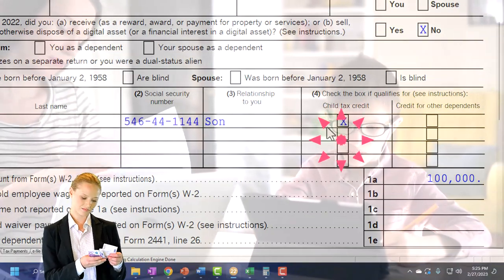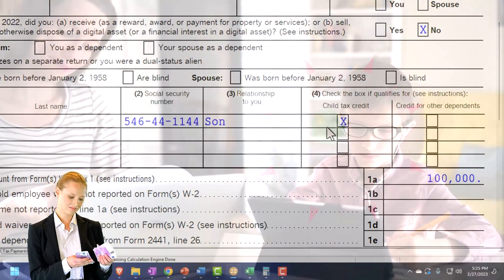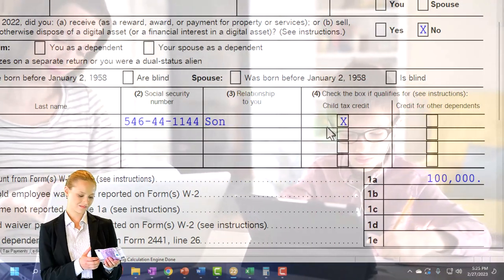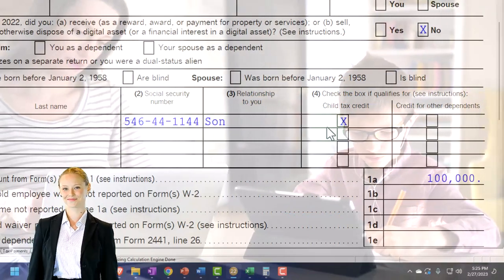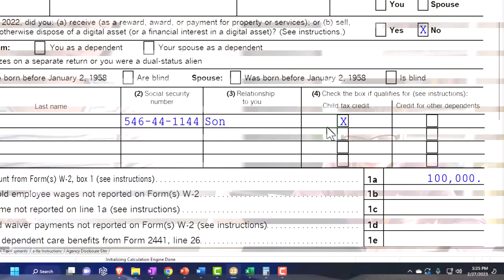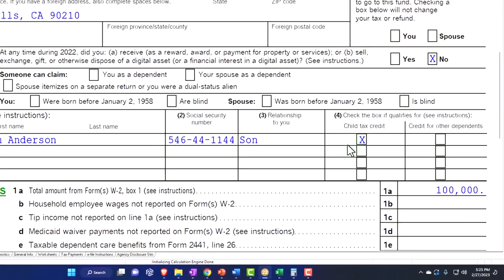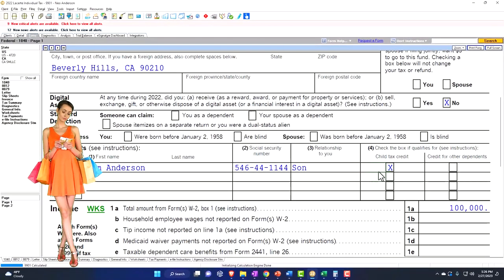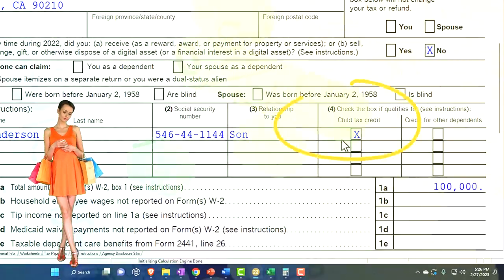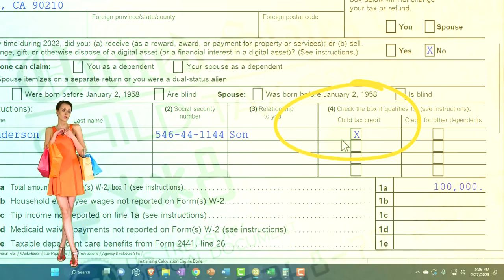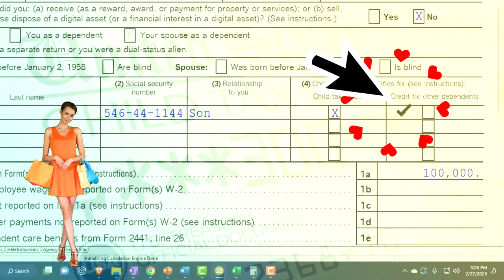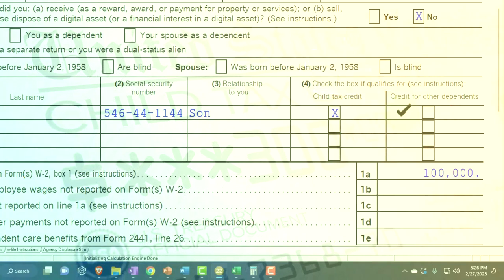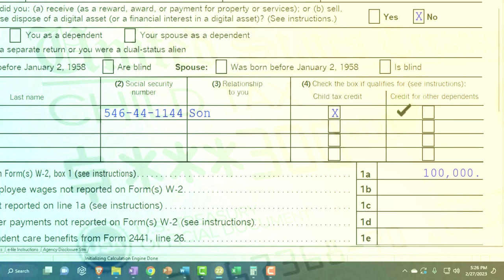The form shows whether or not the dependent qualifies for the child tax credit. The general rule is: are they a qualifying child? If they are a qualifying child, do they meet the age test and the independence test to qualify for the child tax credit? If they don't qualify for that, can we still get the other dependent credit? If they're not a qualifying child, the only credit we might be able to get is the other dependent credit.